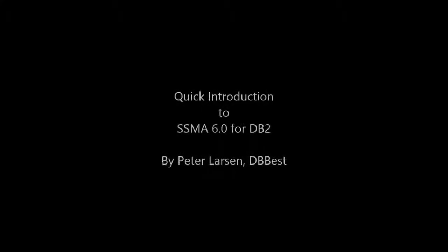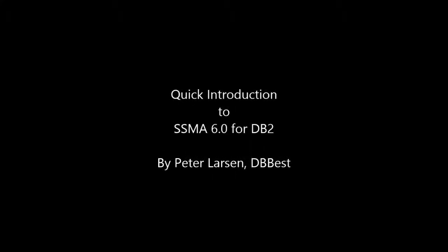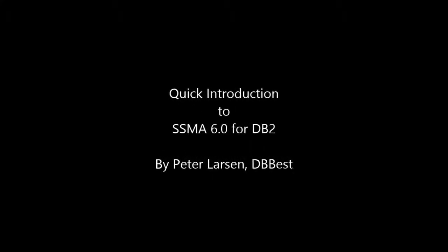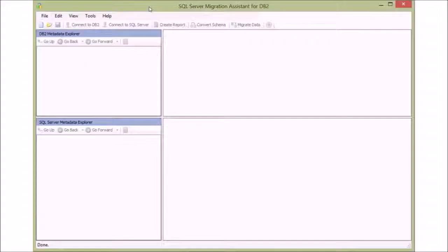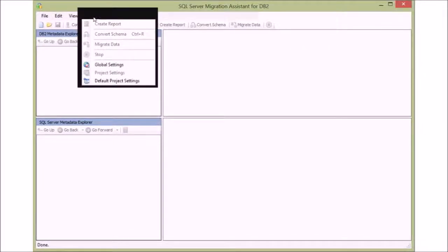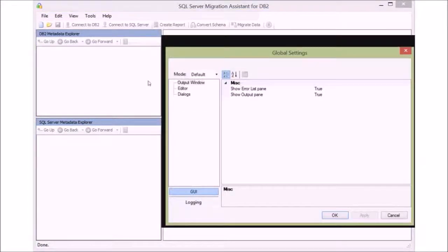Welcome to this short introduction to the SSMA 6.0 for DB2. First, let's explore the options that you can set on the program before you even connect to your database.